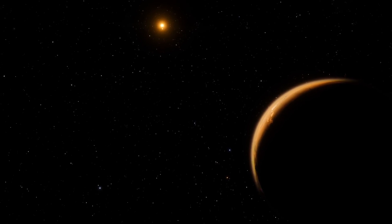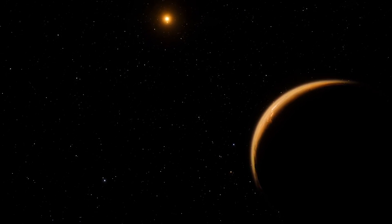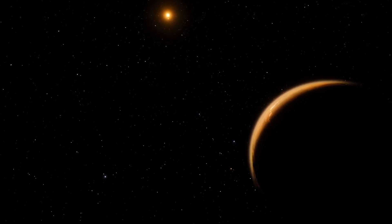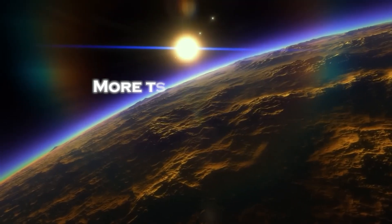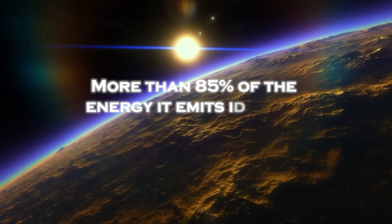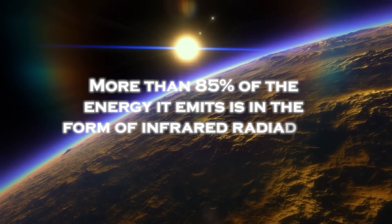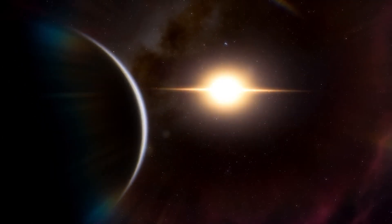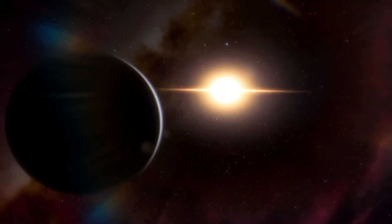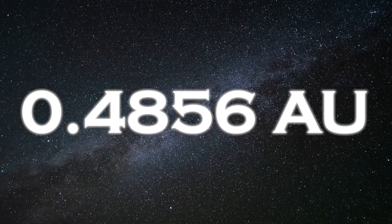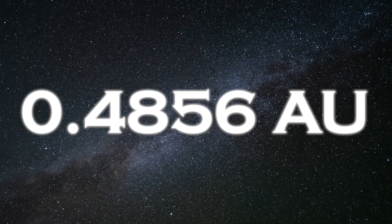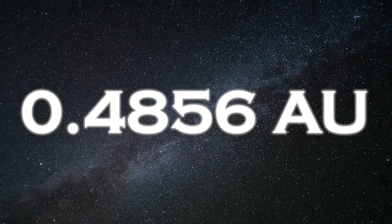Moreover, in the visible spectrum, its luminosity appears even dimmer, emitting only about 0.056% of the sun's luminosity. More than 85% of the energy it emits is in the form of infrared radiation, and it orbits at a distance of about 0.0486 astronomical units from its star.